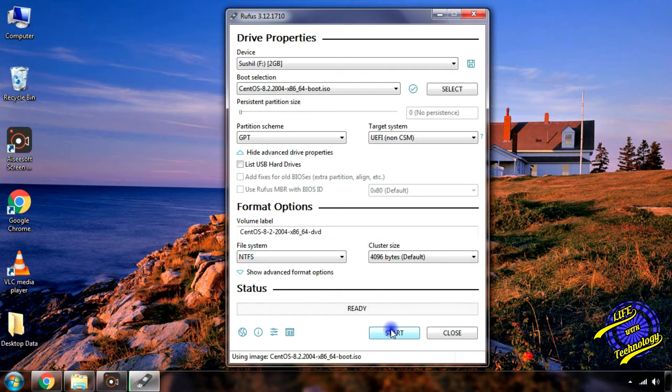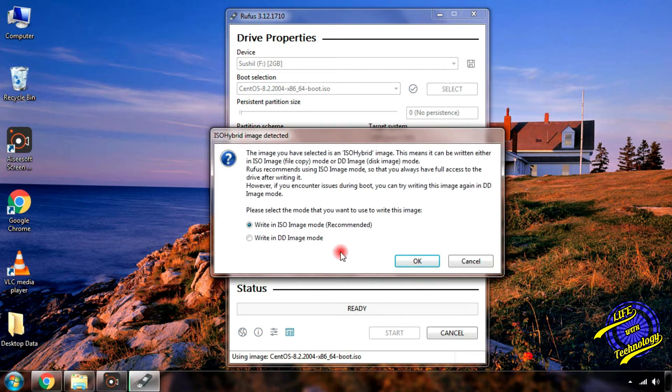Now click start and then press OK to format the USB.